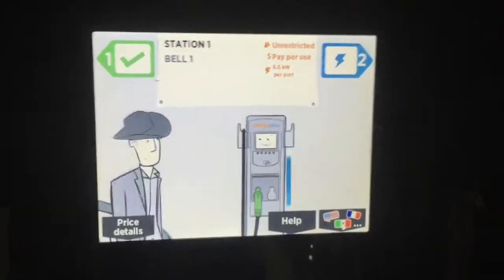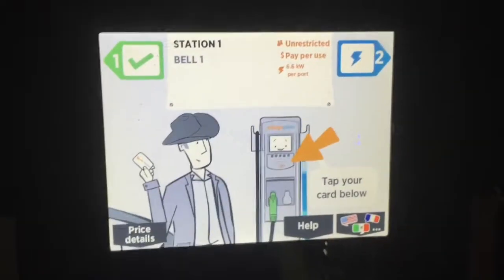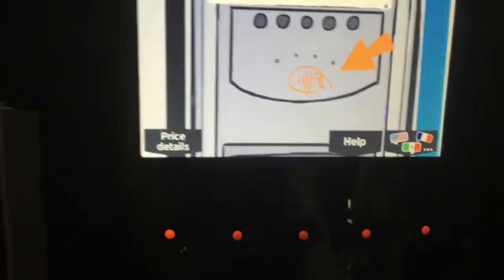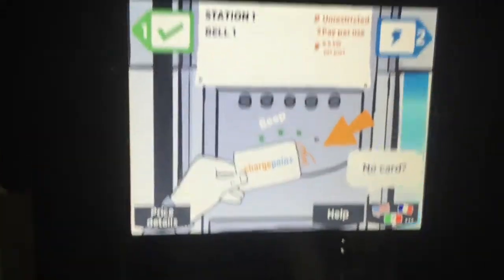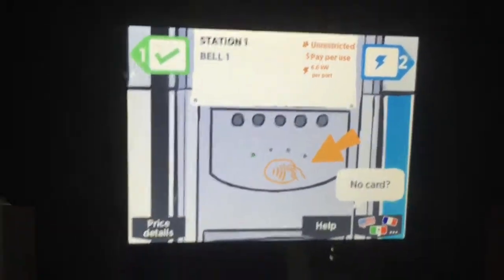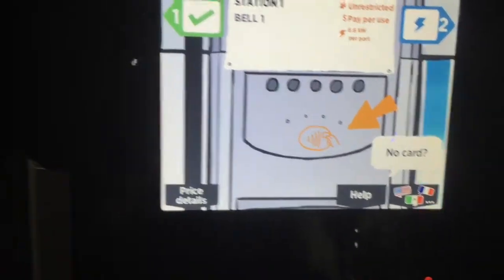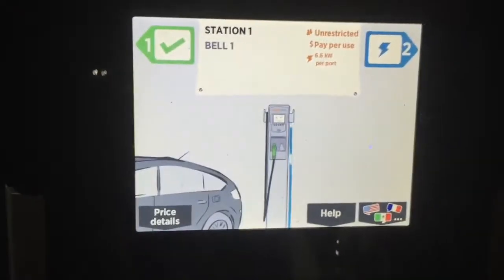There's no button associated with port one or two. There's a row of buttons down here at the bottom, but none of those are associated with the one or two labels — which refer to the two charging ports on this unit.